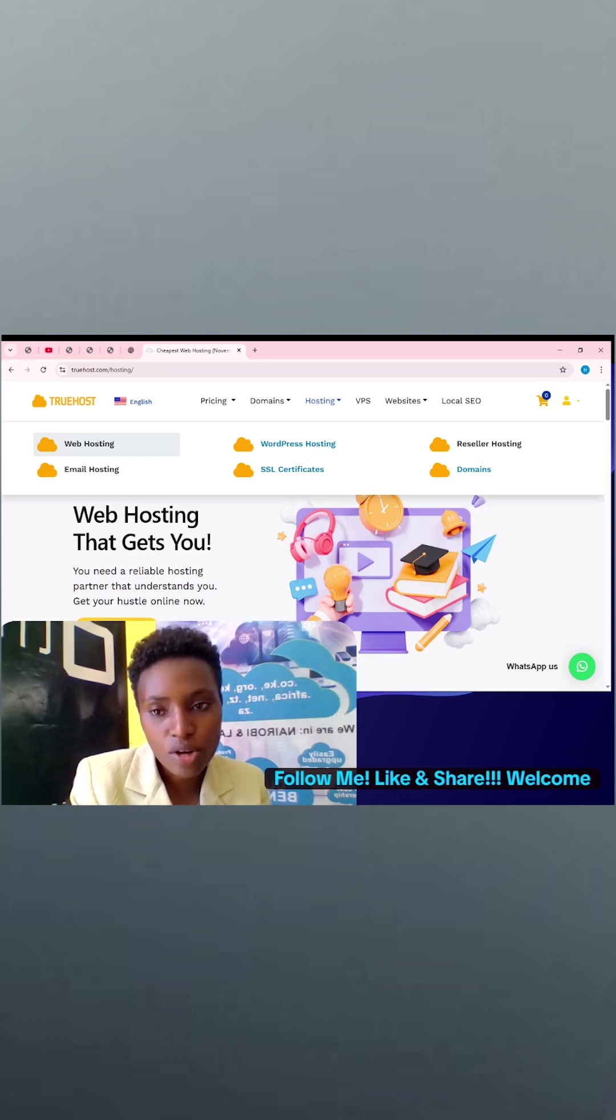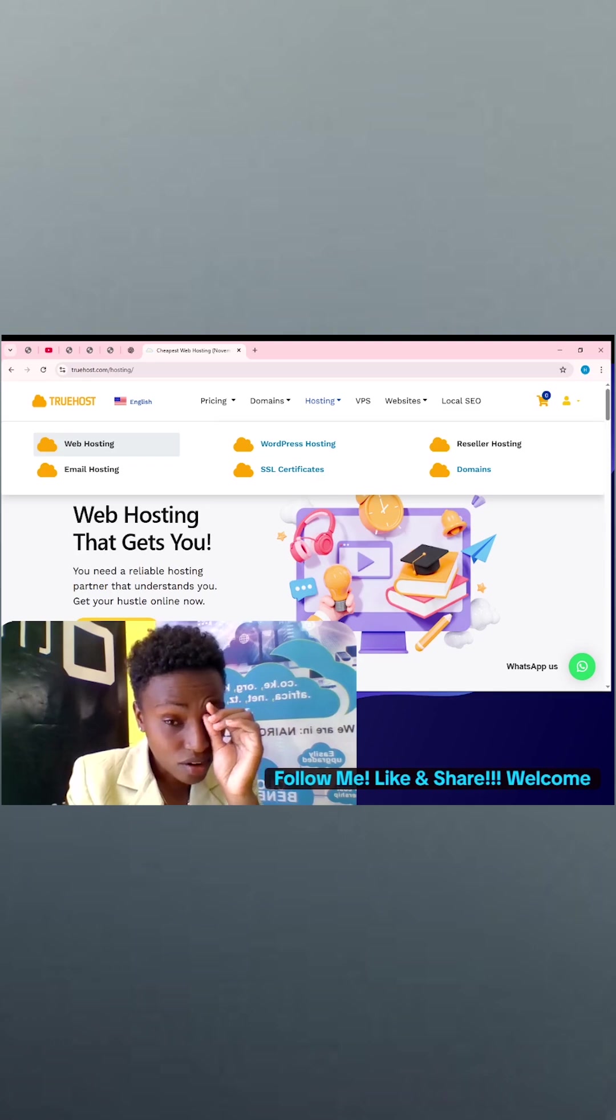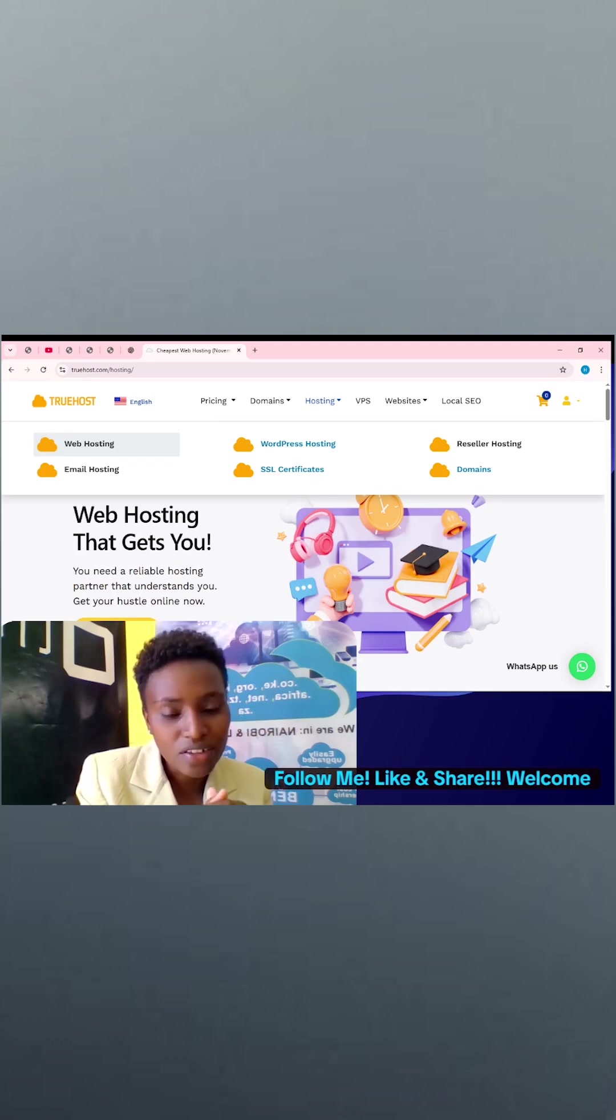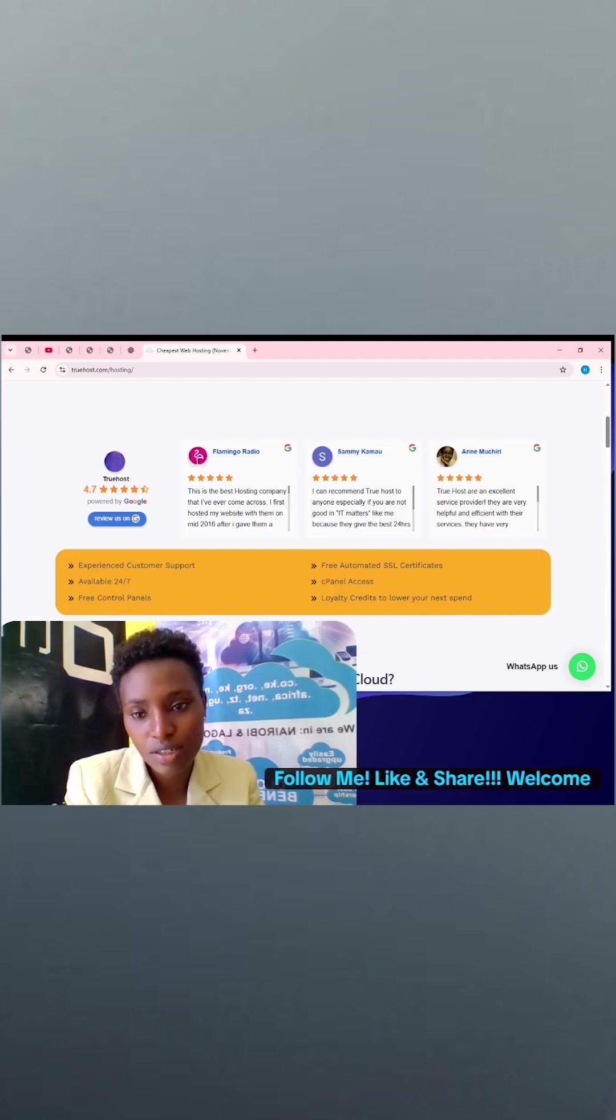So with web hosting, you can host any kind of website. If you have a website, wherever you have bought it, we can host the website for you.